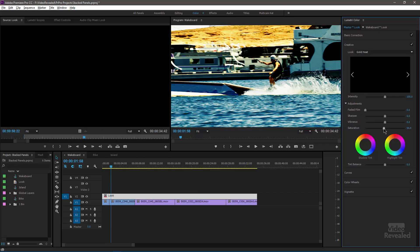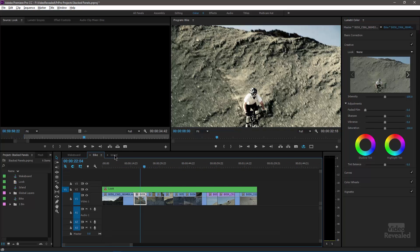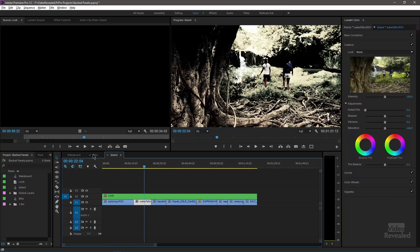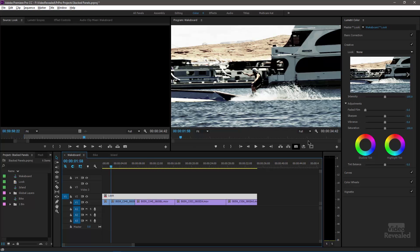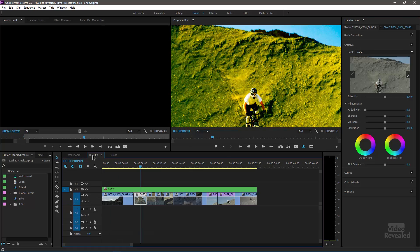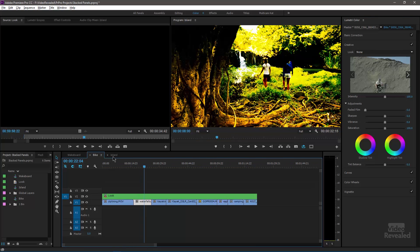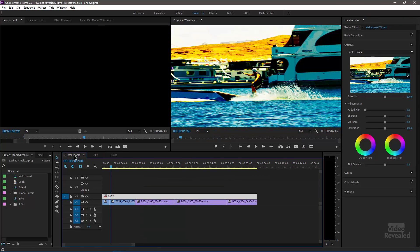So anything I change in here will update in all three or however many sequences I have that adjustment layer. So let's just take the saturation way down and look at each one. Bang, bang, bang, bang. Let's go back and take the saturation, make sure we have to go back to the master look and bump that up. Bang, bang, bang in every one of those places. That's really cool.